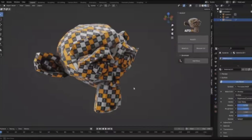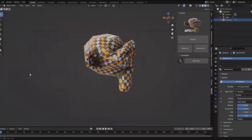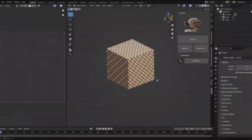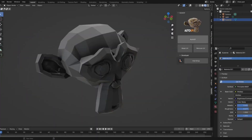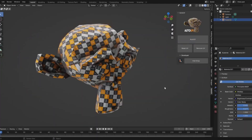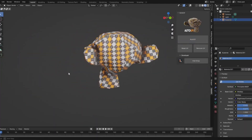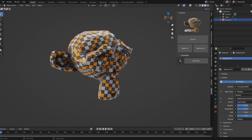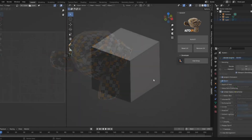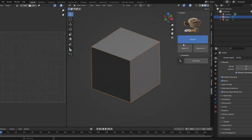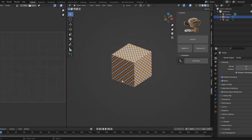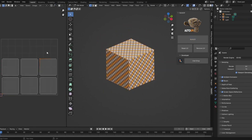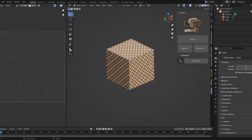Auto-UV is here to make your Blender experience smoother and more efficient. This tool can automatically unwrap your UV maps with just one click. It's perfect for anyone looking to save time and improve their workflow. With this add-on, you'll have the ability to generate UV maps seamlessly, elevating the quality of your 3D projects. Whether you're a seasoned pro or just starting out, this tool is designed to assist you at every step.